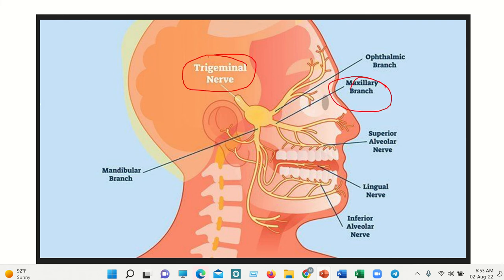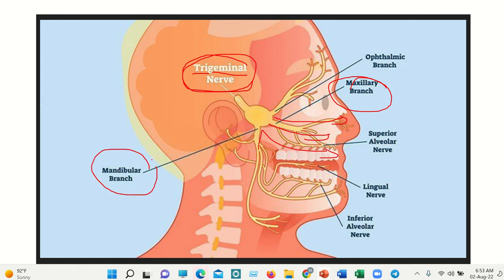We can see the trigeminal nerve, which gives rise to three branches — that is what 'tri' means. The branches are: first, the ophthalmic, which supplies the upper part; then the maxillary, which supplies the nose and upper jaw; and finally the mandibular branch, which descends and supplies the lower jaw, the mandible — but it spares a smaller part of the angle. This angle is not supplied by the mandibular nerve. We can see a branch going close to the mandible, but it is more medial and deep and does not lie close to the angle of the jaw.